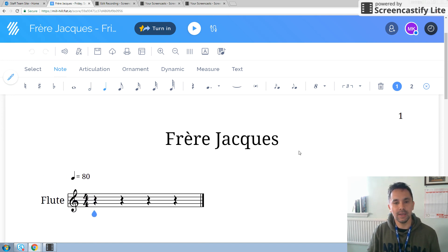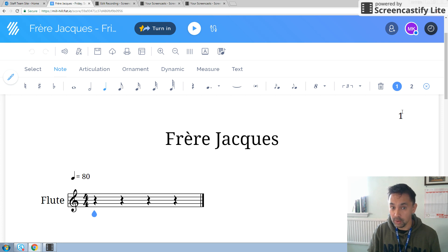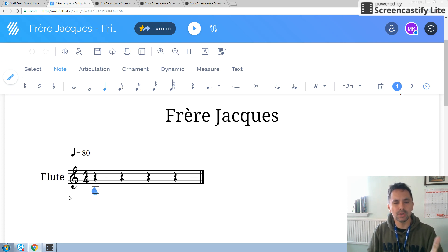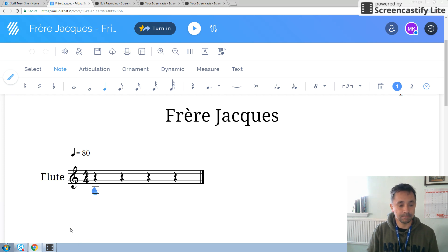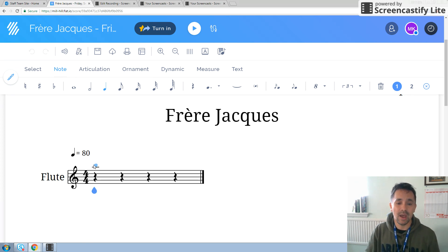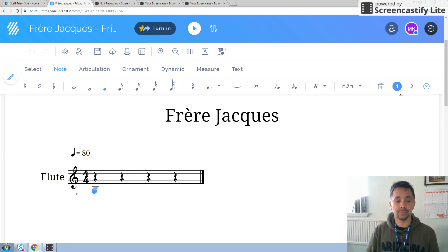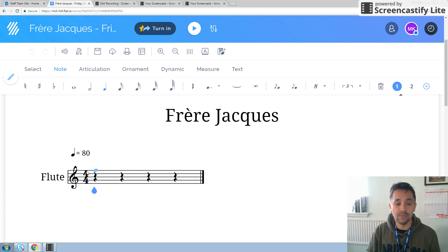So we have our title here. We have our one, which means it's page one. We have our tempo marking — and you should have done your tempo marking lesson by now — which means crotchet equals 80, which means there are 80 beats per minute. We have the word flute because we've selected a flute. We have our first bar here, a treble clef, or the G clef, indicating that this line is a G. And then we have our time signature, which is 4-4.